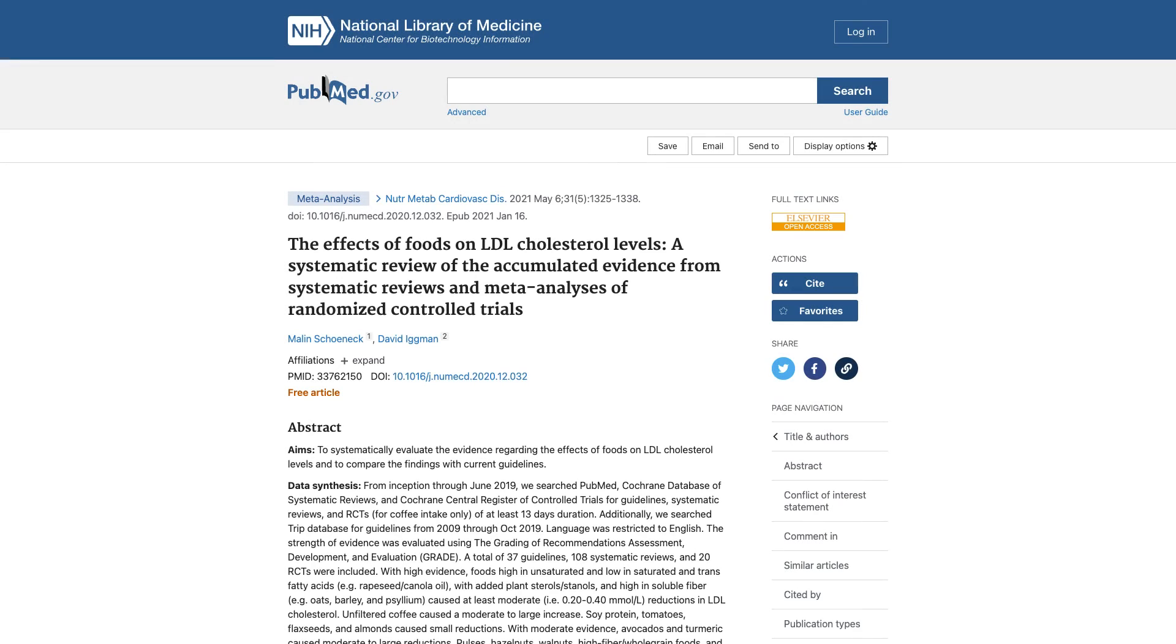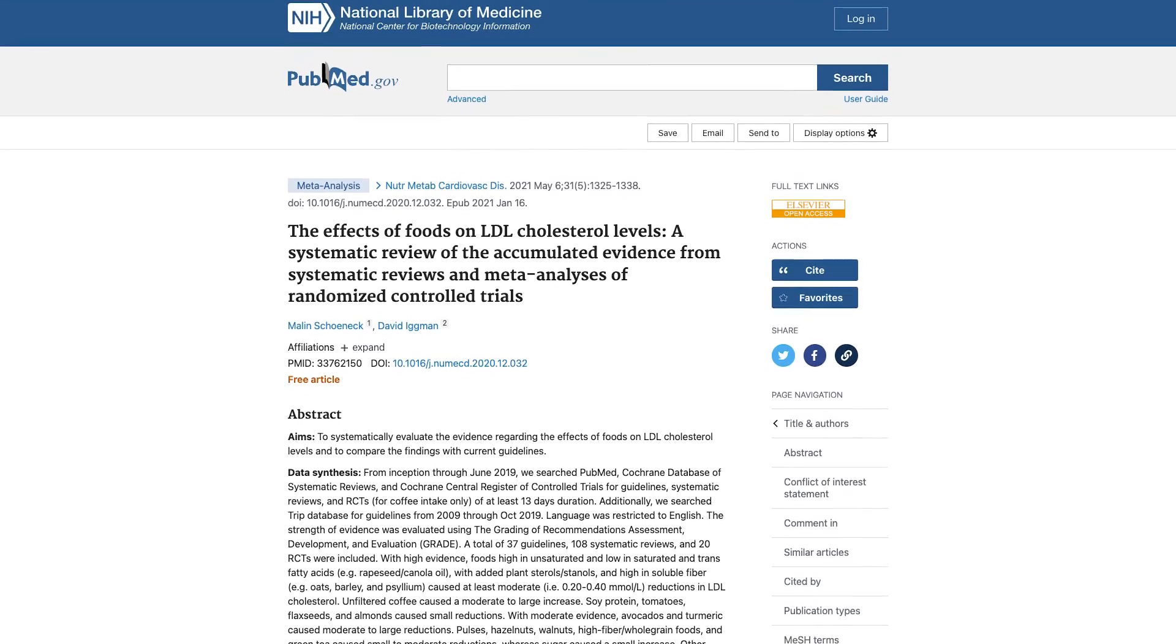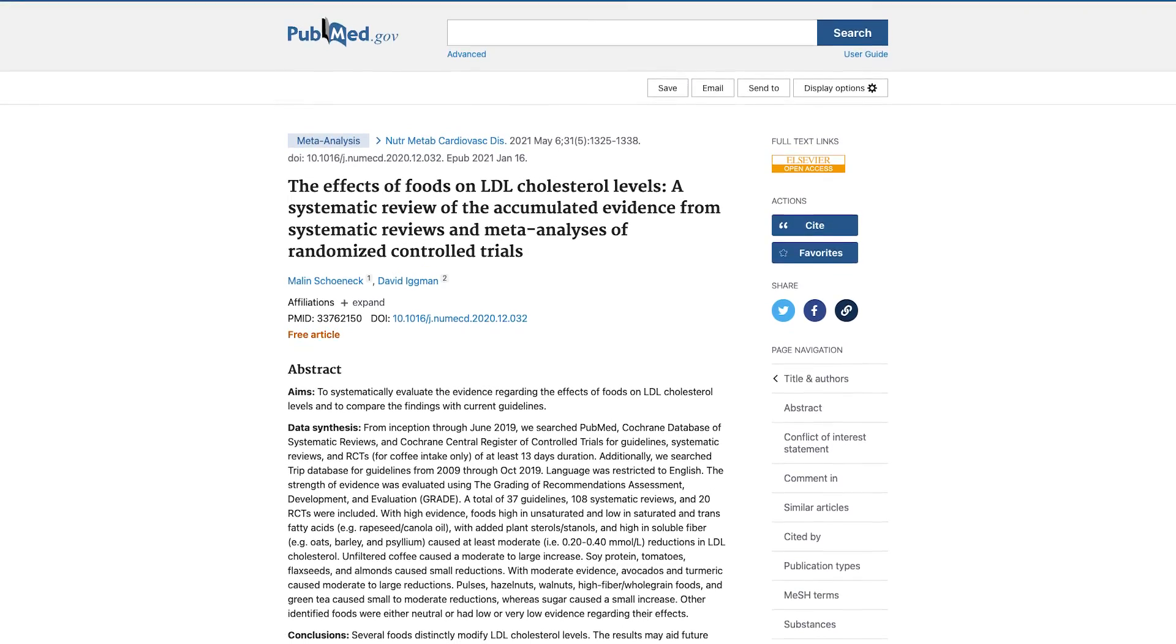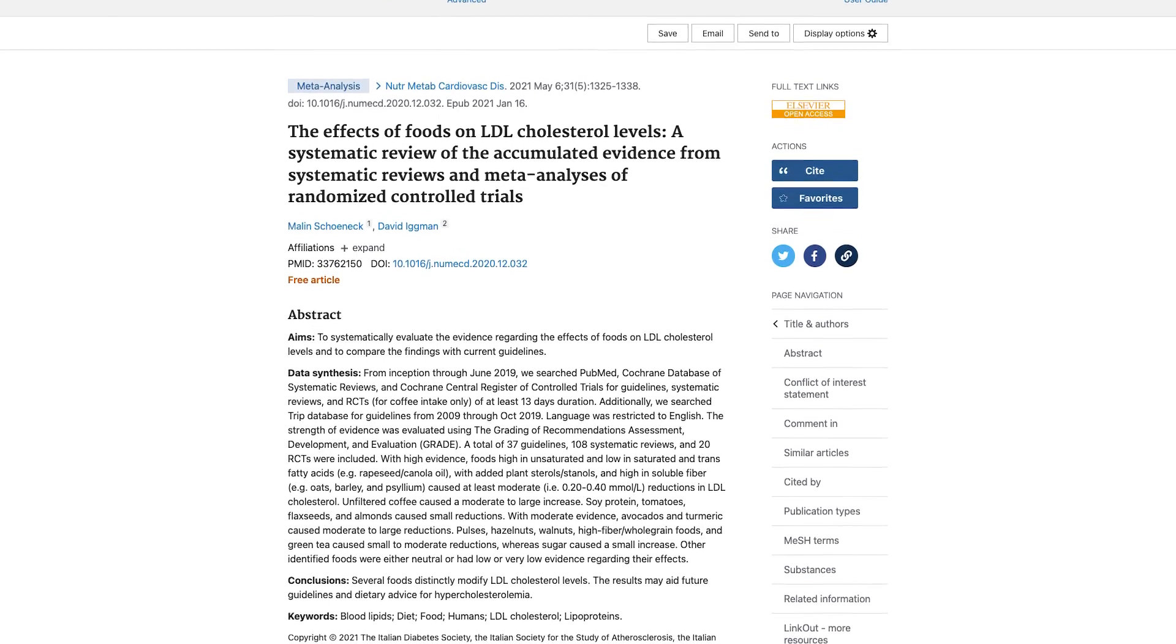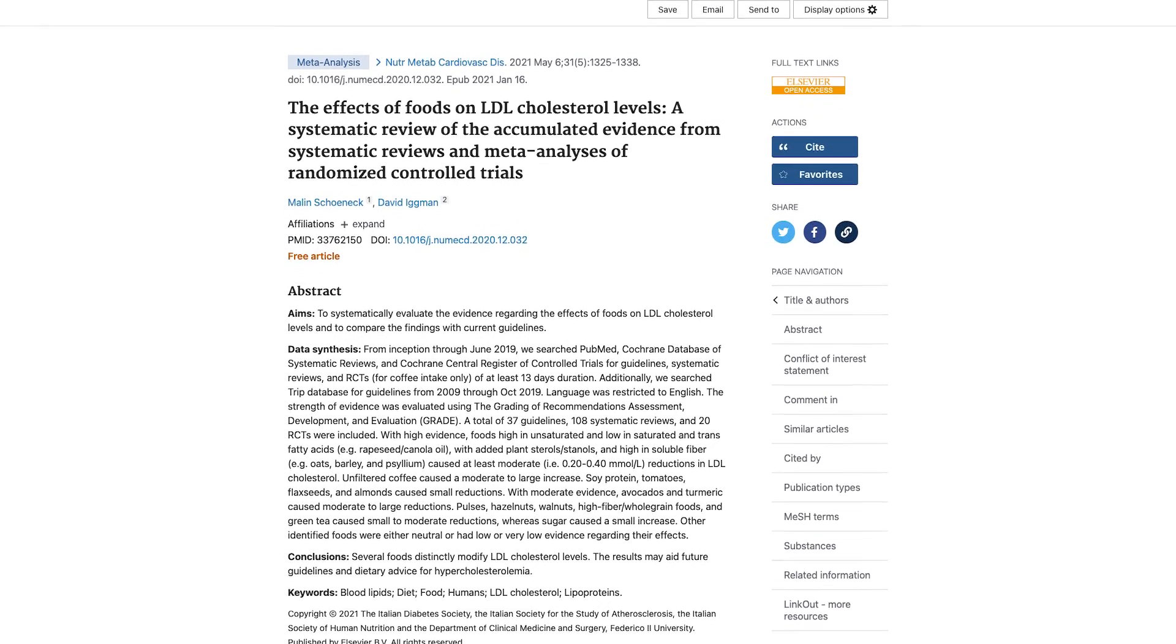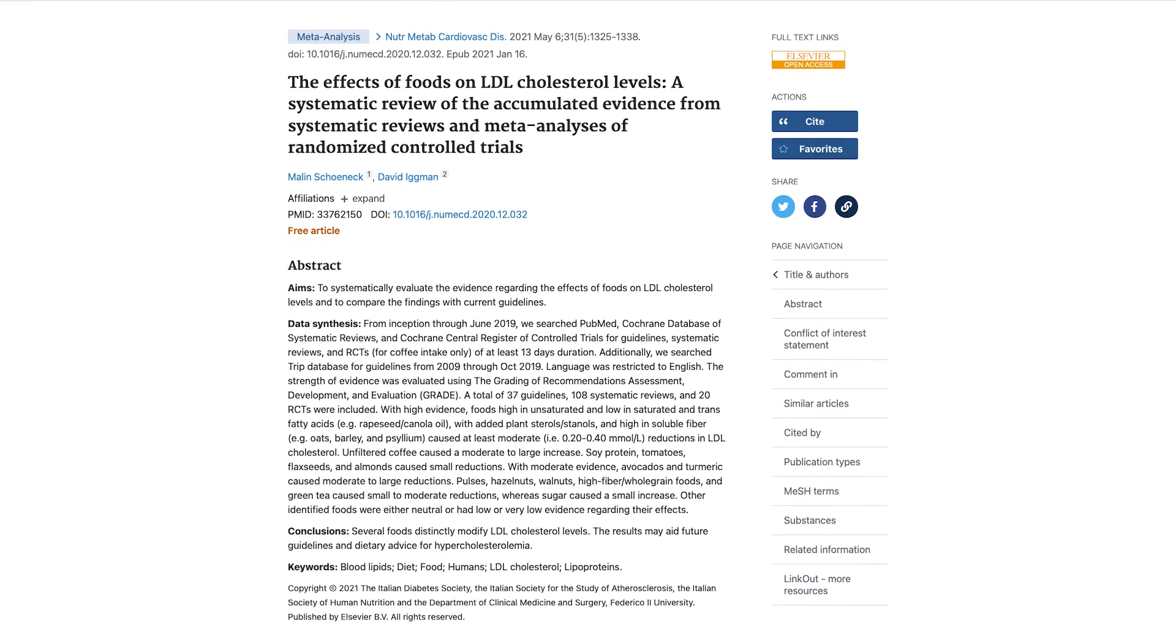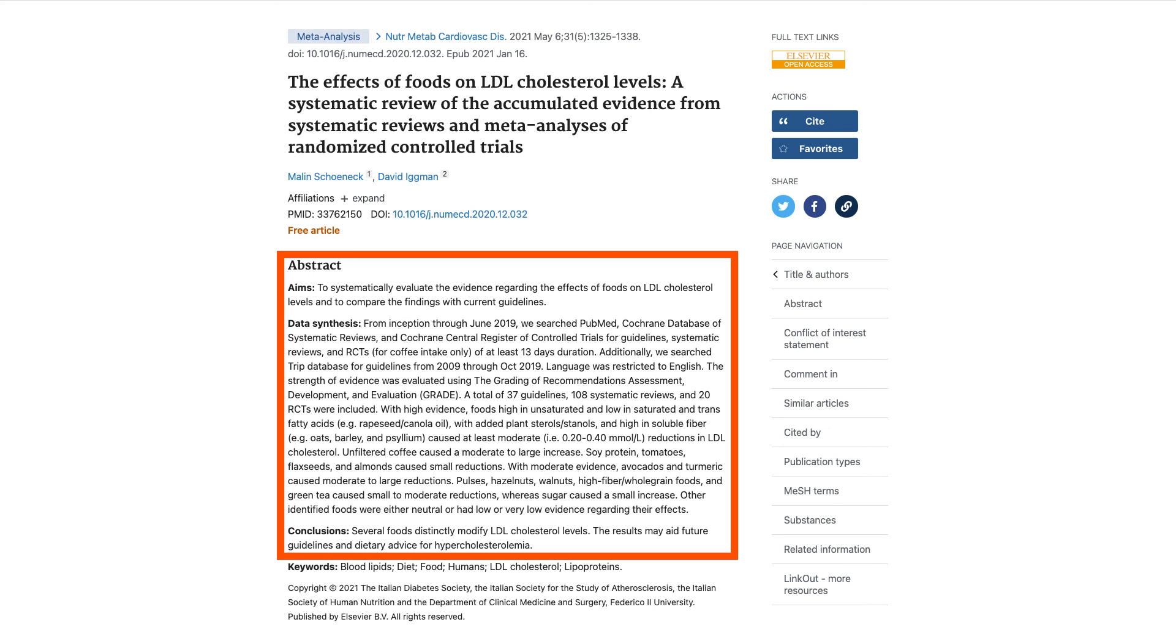Once you've found a relevant article, you'll need to read it. To read it, you'll need to get the full text of the article. PubMed does not include the full text of most articles, only the citation information. The abstract, which is a summary of the content of the article, is almost always available and informative.